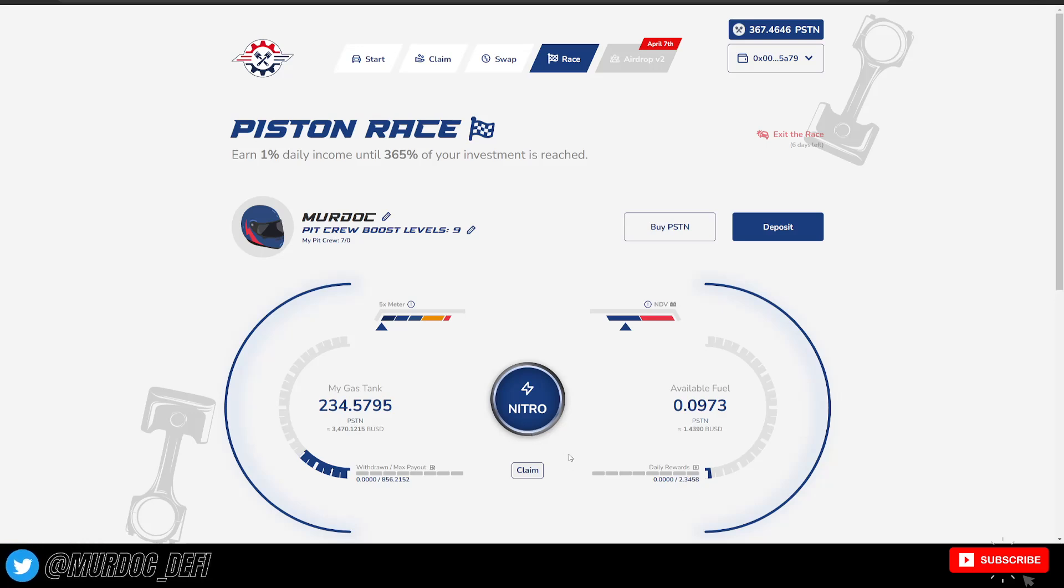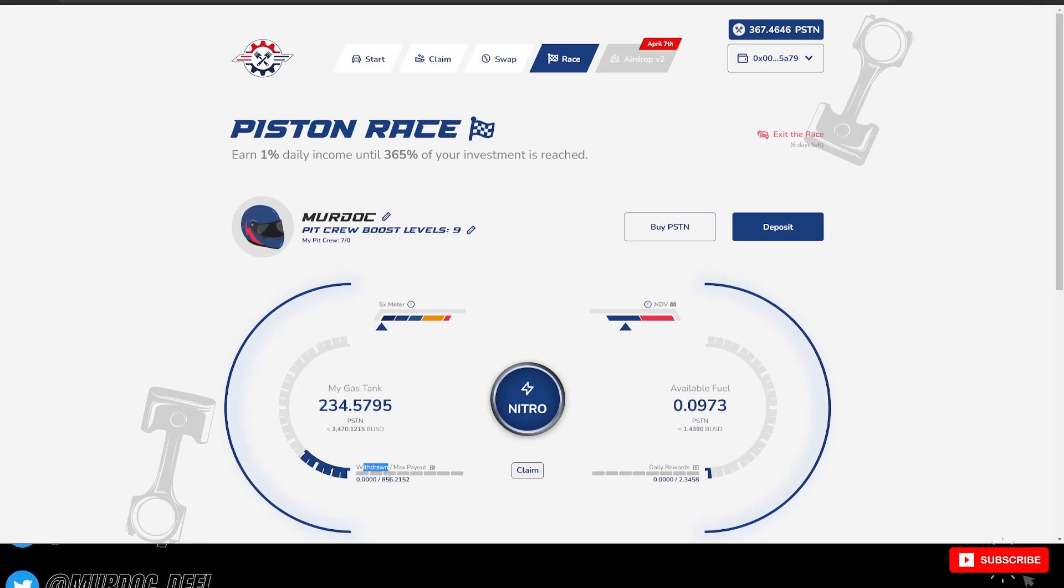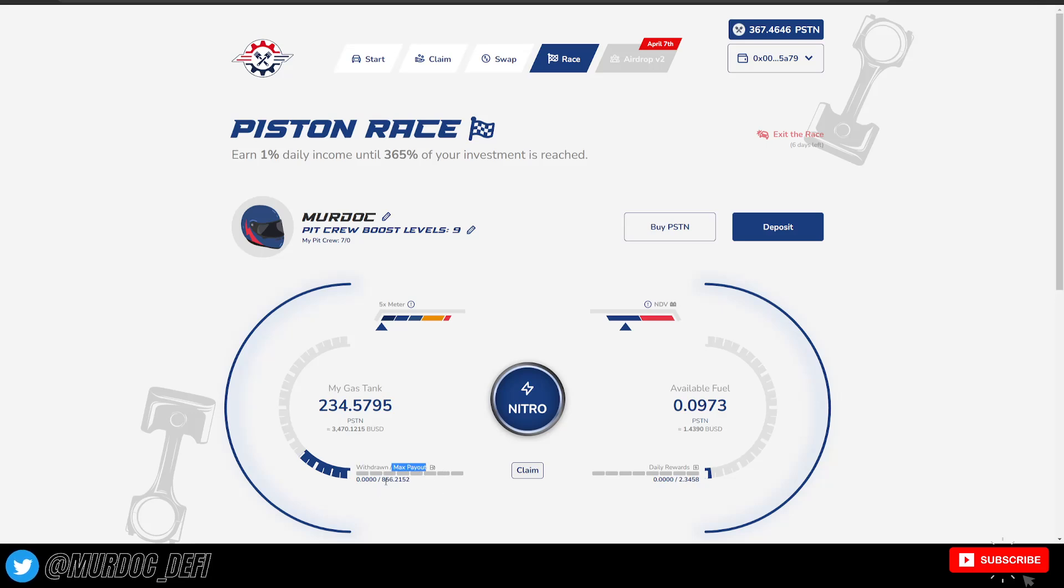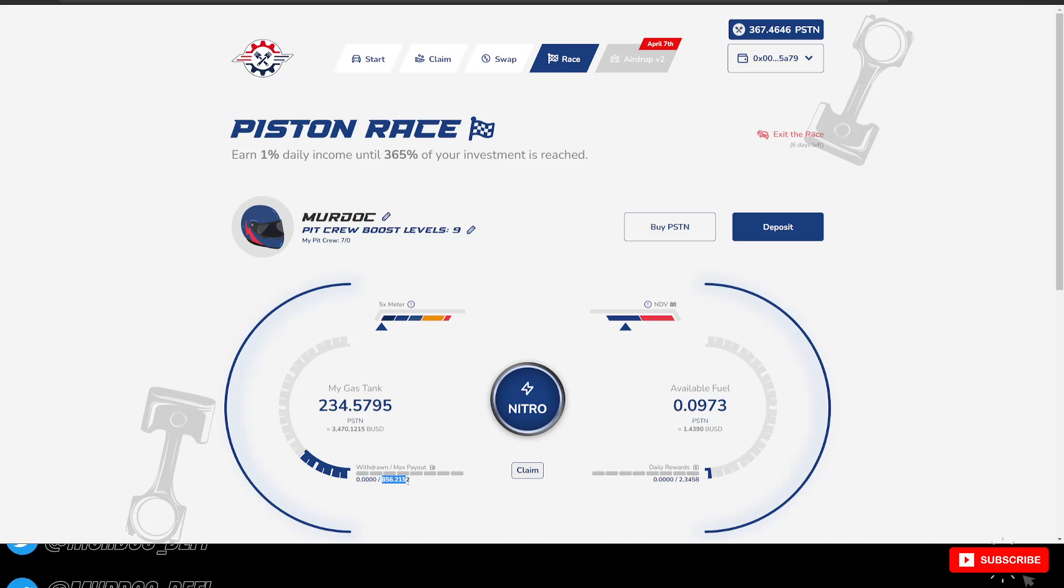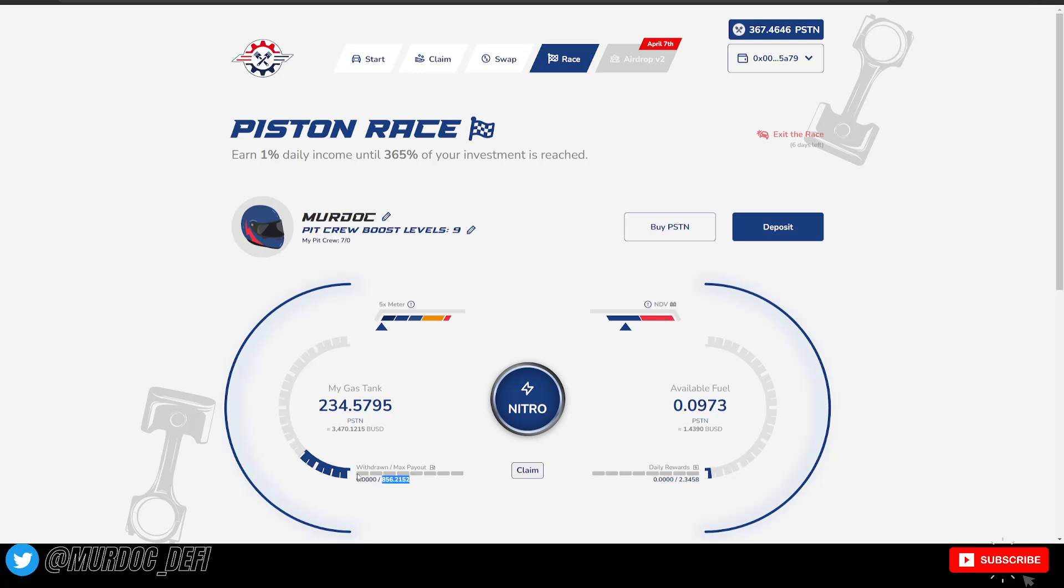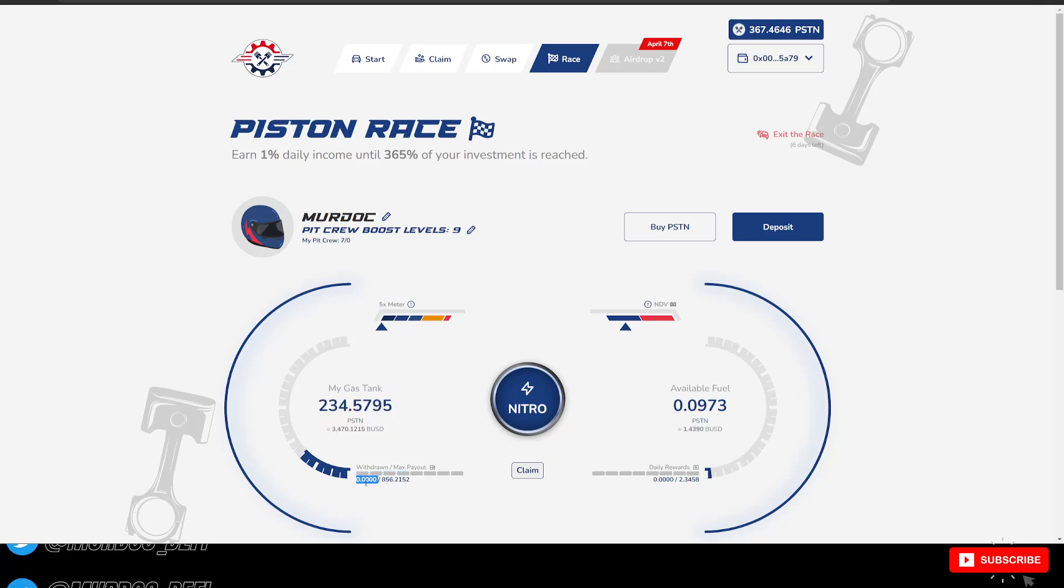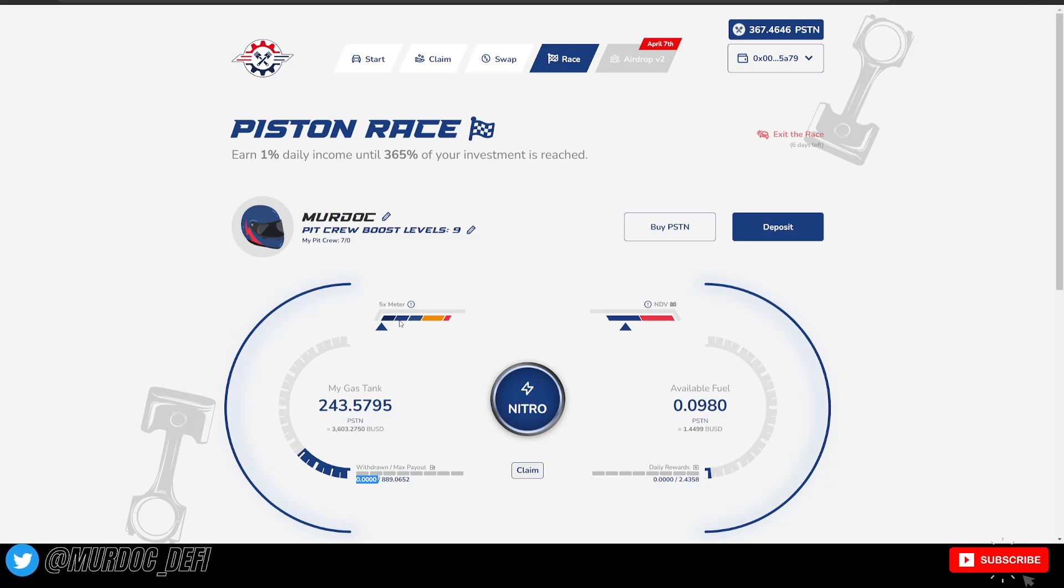And then over here, it's going to display your withdrawn versus your max payout. So you can see here that my max payout, based on what's in my gas tank, is 856.2152. And then since I haven't withdrawn any, this number is still zero. However, once you start to withdraw, that number is going to change. Just keep that in mind there.